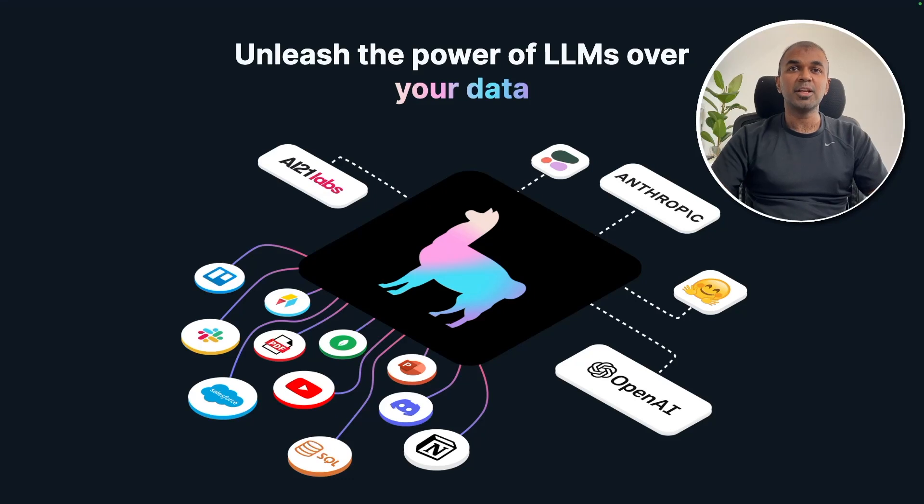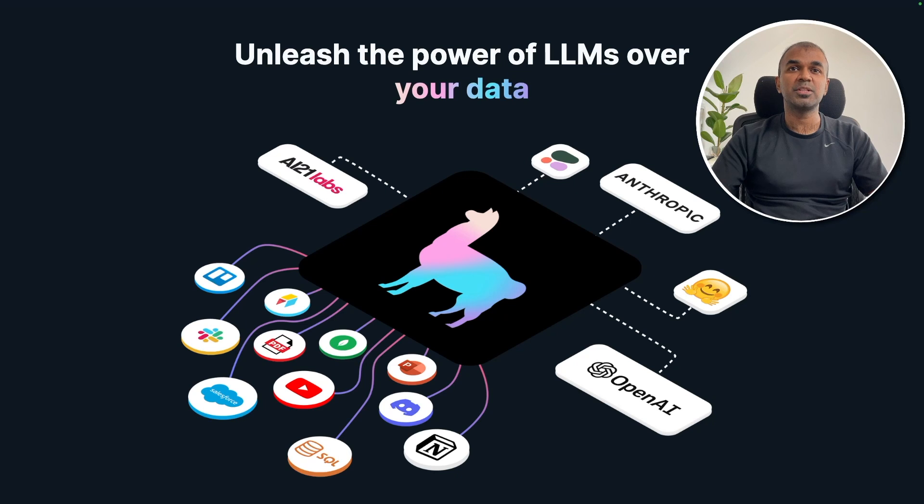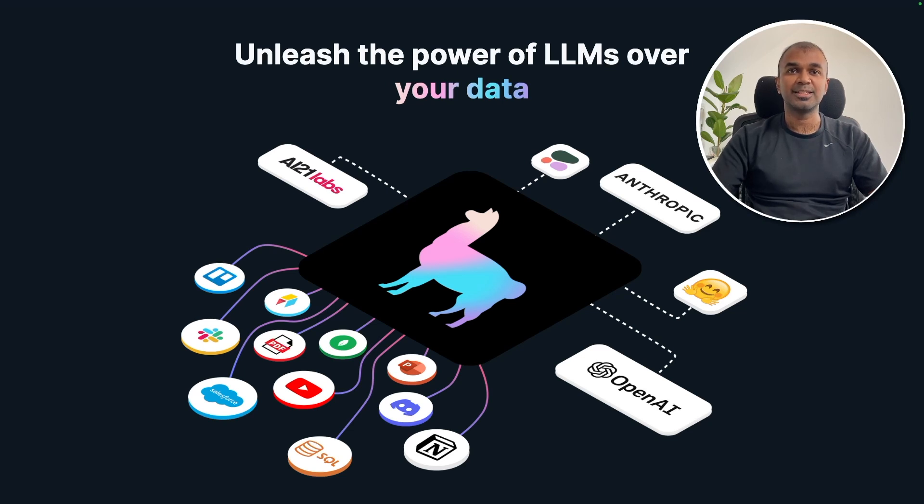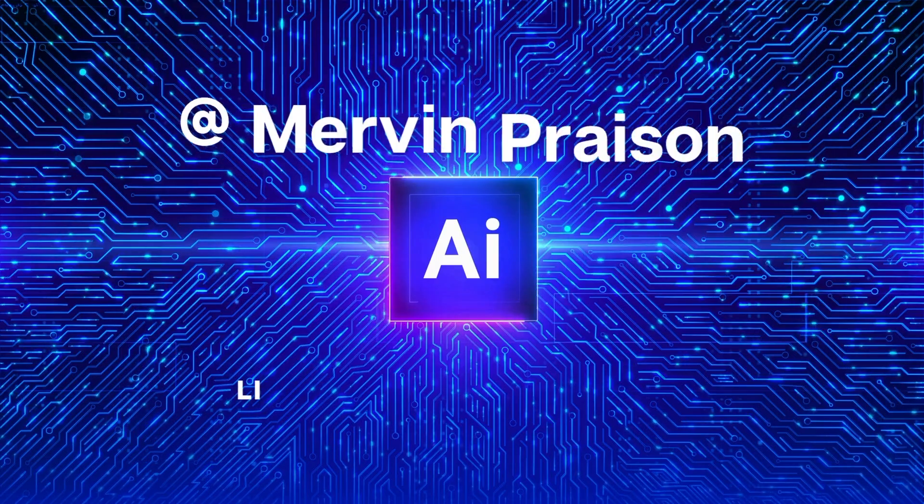Hi everyone, I'm really excited to show you how to ingest data into a large language model. So when you ask any question in regards to your data, a large language model can respond to you accurately. That's exactly what we're going to see. Let's get started.